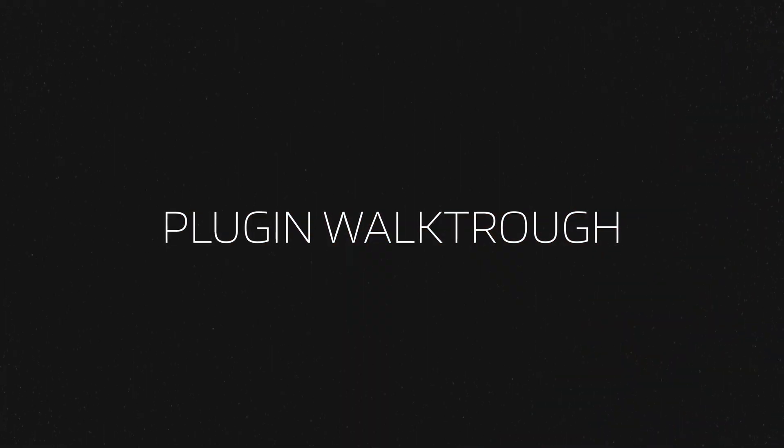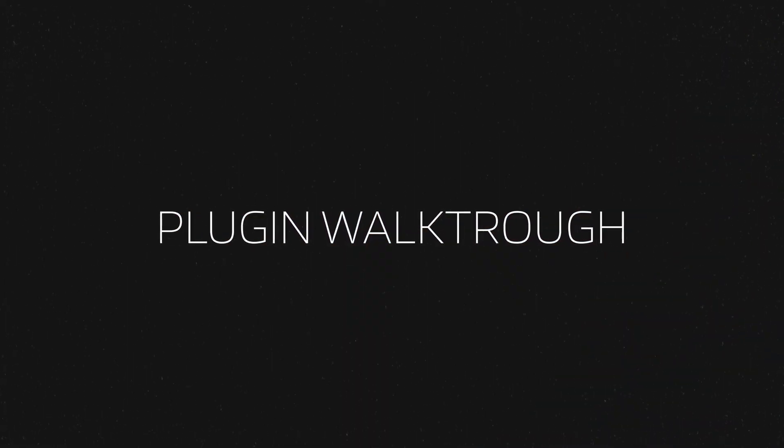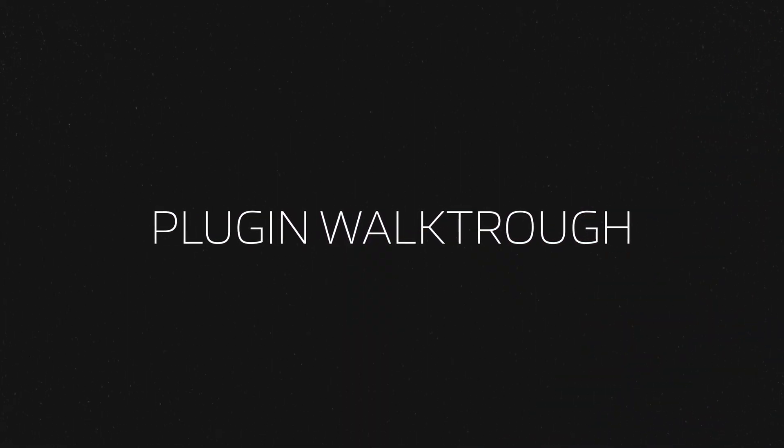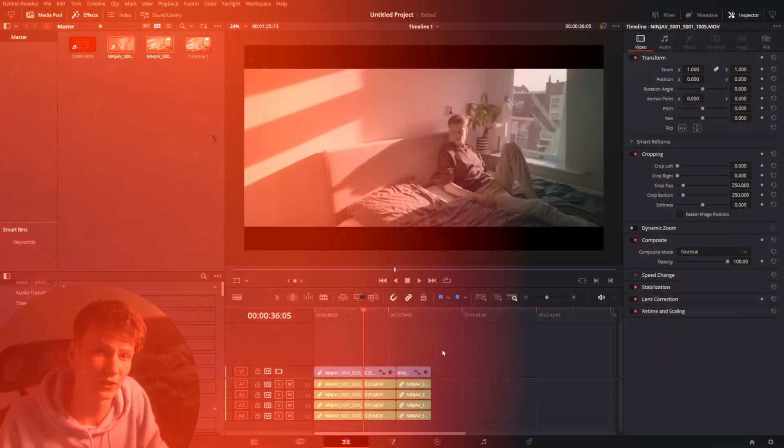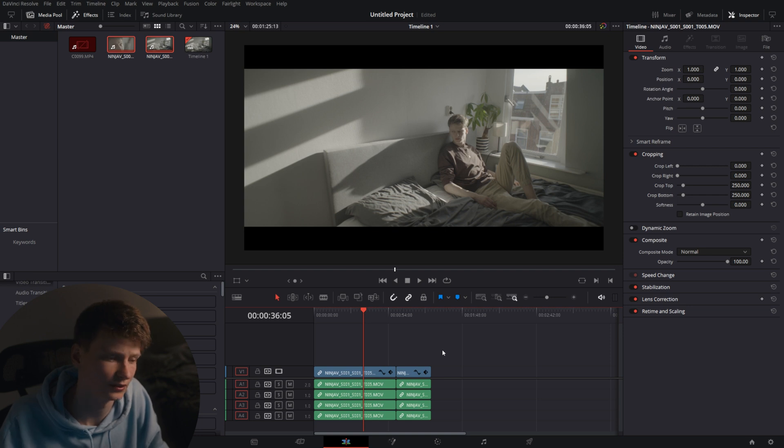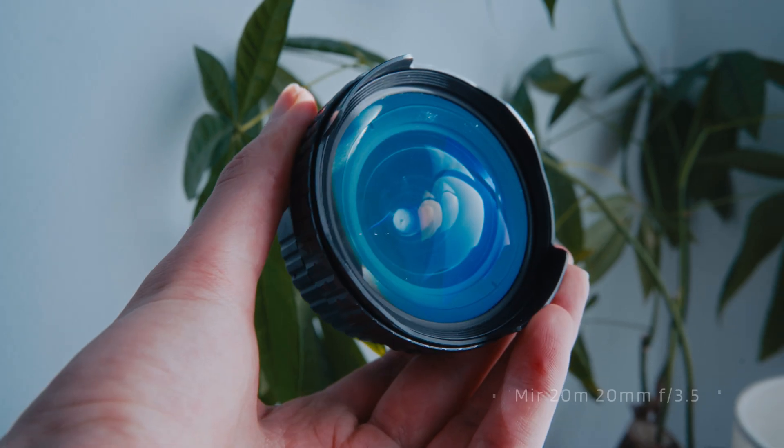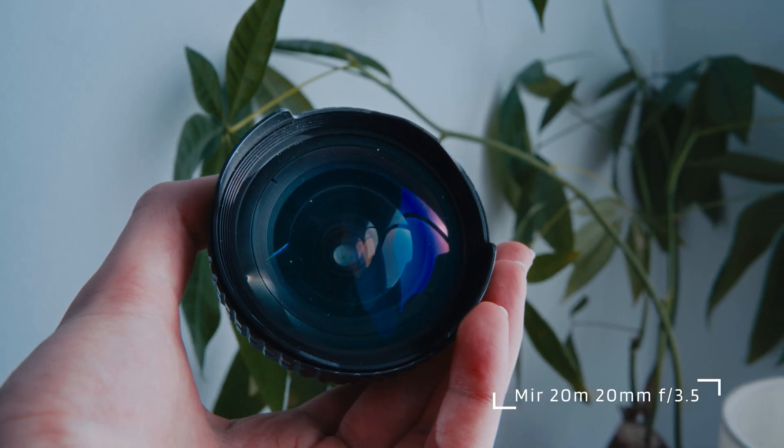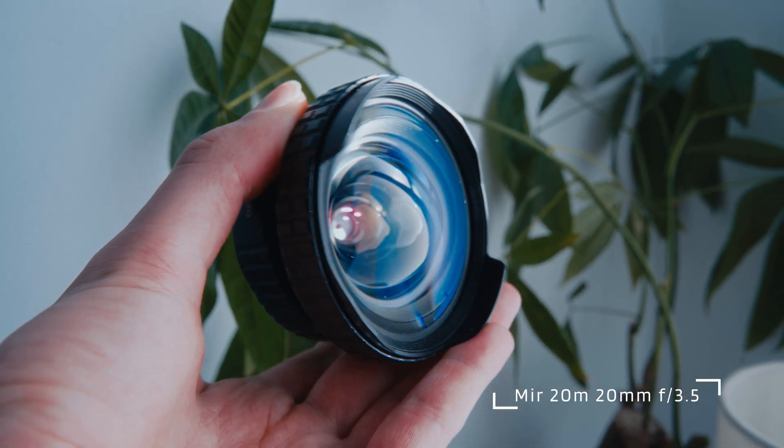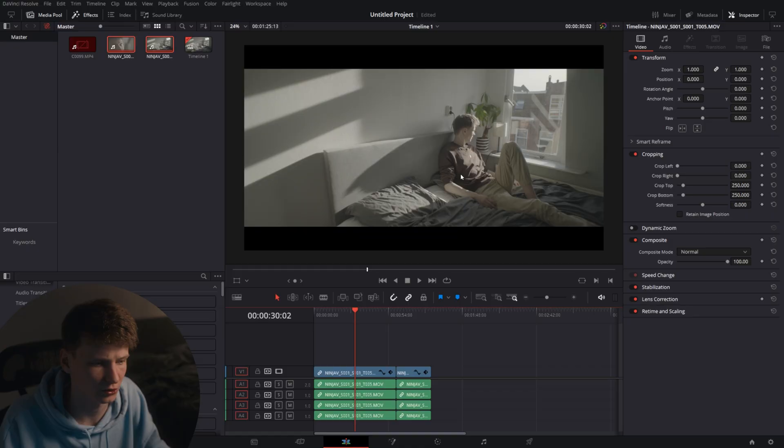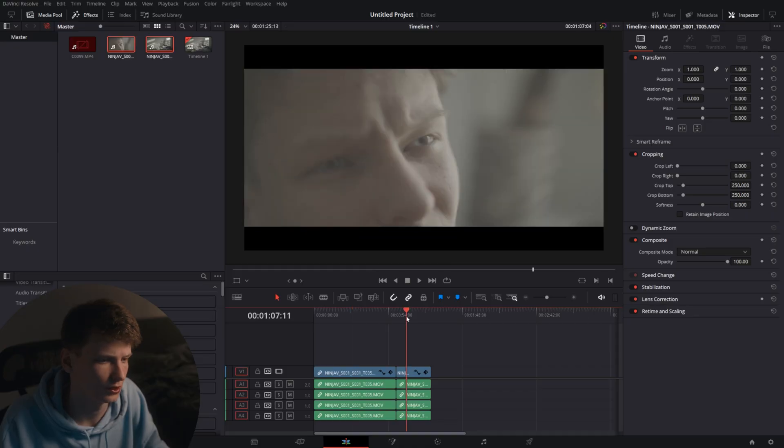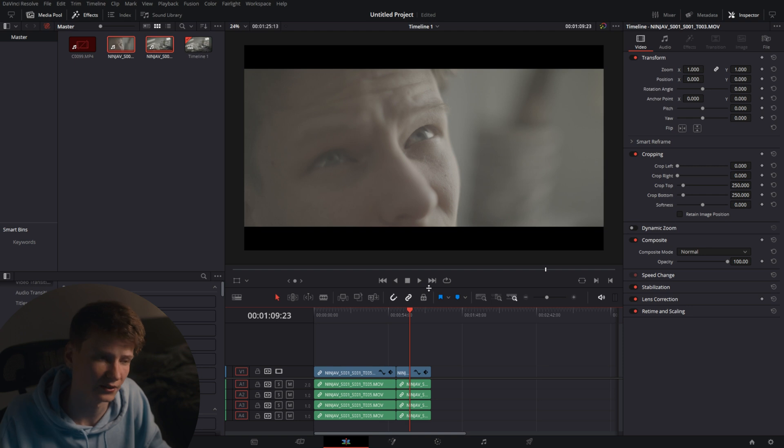Now let's get into the walkthrough. So we're here in DaVinci Resolve version 18. Here in my timeline I have two clips, one of me laying in my bed shot on a 20mm lens, cropped to cinematic aspect ratio because I intended it to be cropped like this.